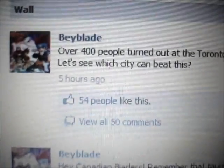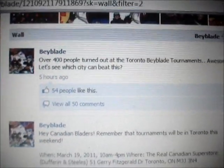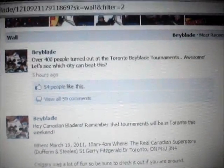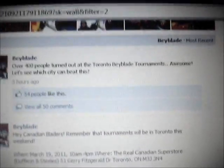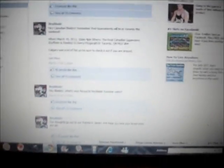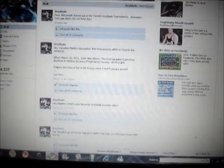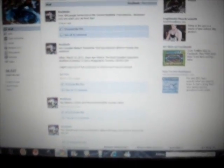This is what they just posted about 5 hours ago. So, over 400 people turned out at the Toronto Beyblade tournaments, awesome, let's see what city can beat that. So, over 400 people, that's a lot, it's not a lot, but it's a lot.